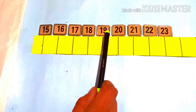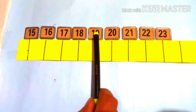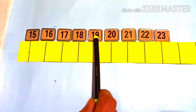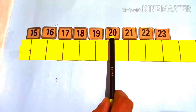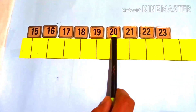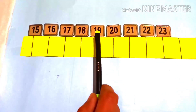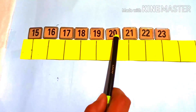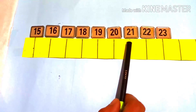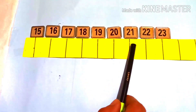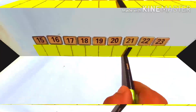Now take another number. What comes in between 19 and 21? The number is 20. So 20 comes in between 19 and 21 — 19 and 21, the number that comes in between them is 20.